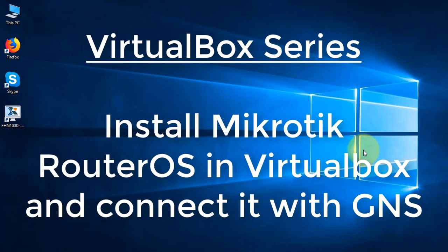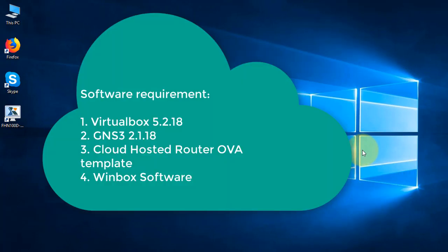And in the later part, I'll show you how we can connect GNS3 simulated RouterOS from our local network. For this setup, we'll need a few software: VirtualBox, MikroTik Cloud Hosted Router, GNS3, and Winbox software.